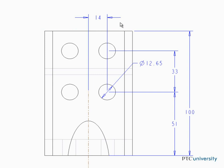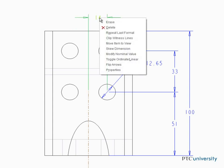Before creating that dimension, let's make this one into a reference dimension. To do this, select the dimension, right-click, and select Properties.